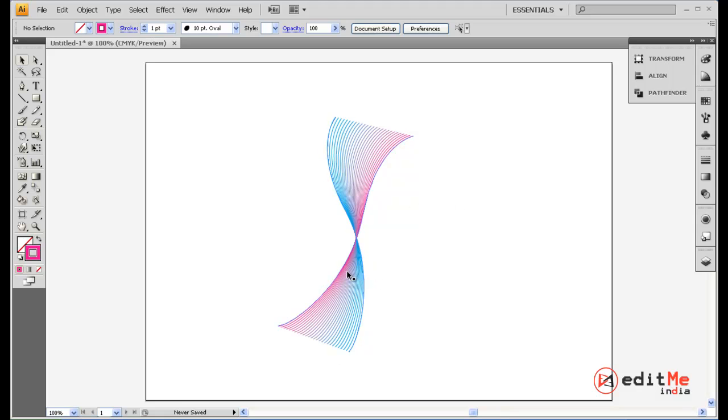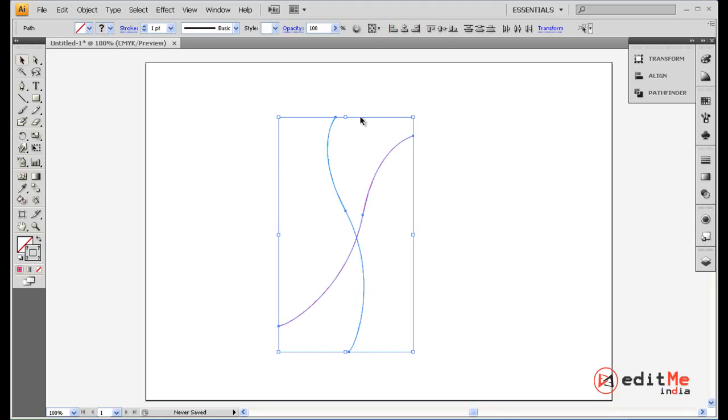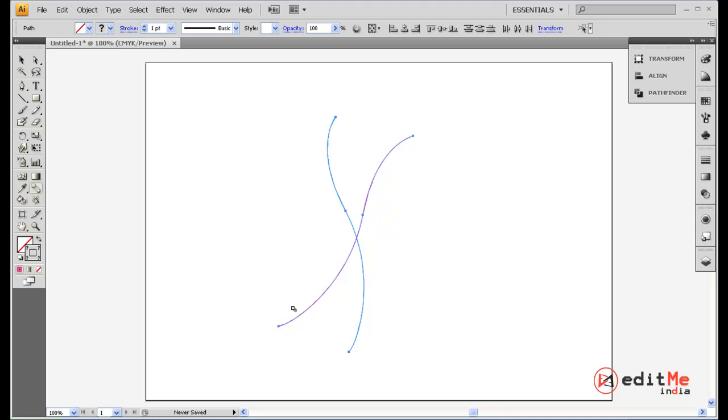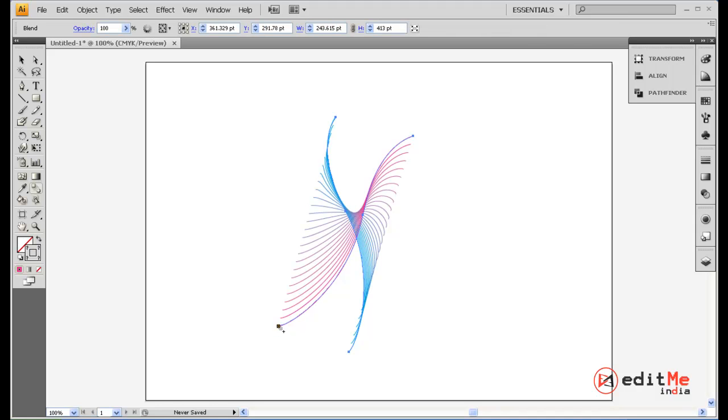You see here, it gives you all your 25 lines going from blue to magenta. Now we can also select the top part of the blue line and the bottom part of the red line, and it gives you different outcomes. So basically just play around with this. It's a really powerful tool and it's really simple to use.